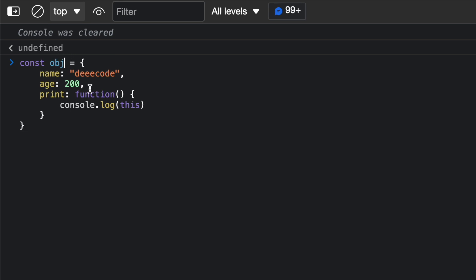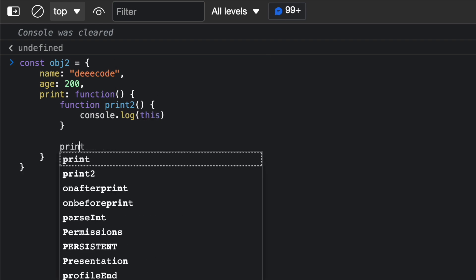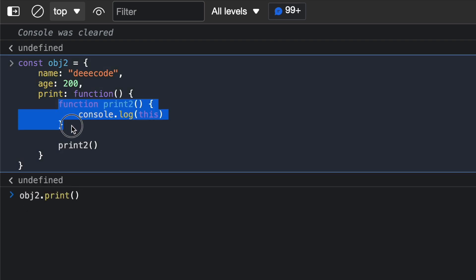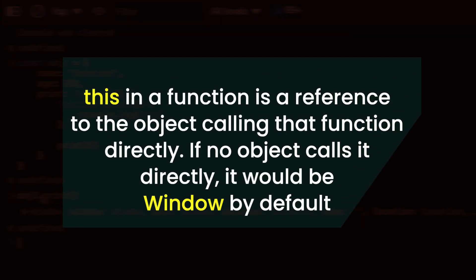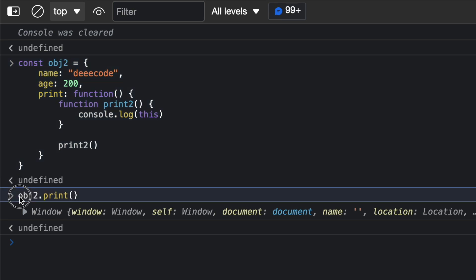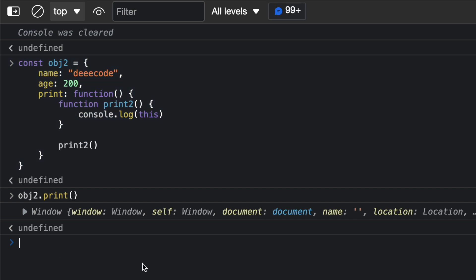Let's see another example. I still have an object, but now in the print method I declare another function inside called printTwo, which does console.log this, and then I execute printTwo inside of print. If I call obj2.print, the this in printTwo is pointing to the window object. The reason is that this points to the object calling the function. So this in print points to obj2, but inside print, printTwo is called with no object, so by default this references the window object, which is the global object.